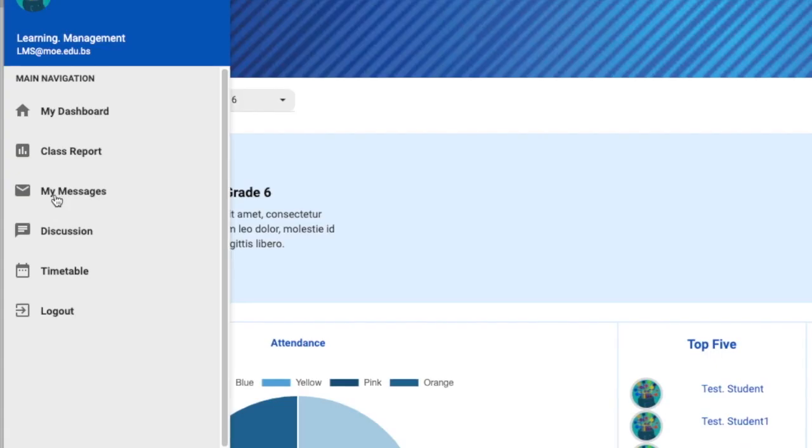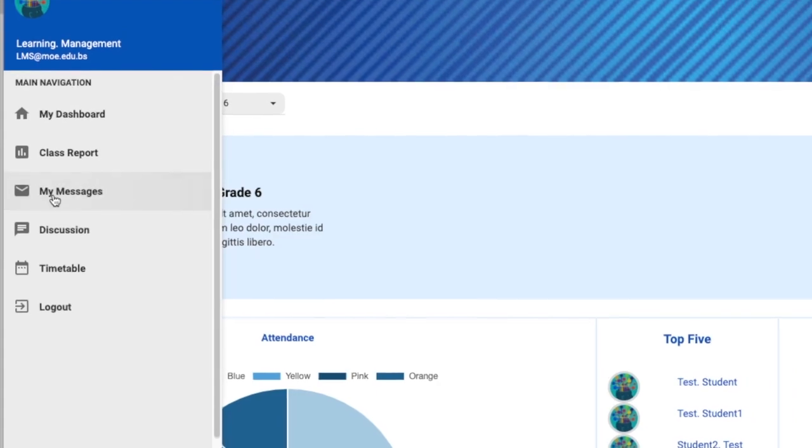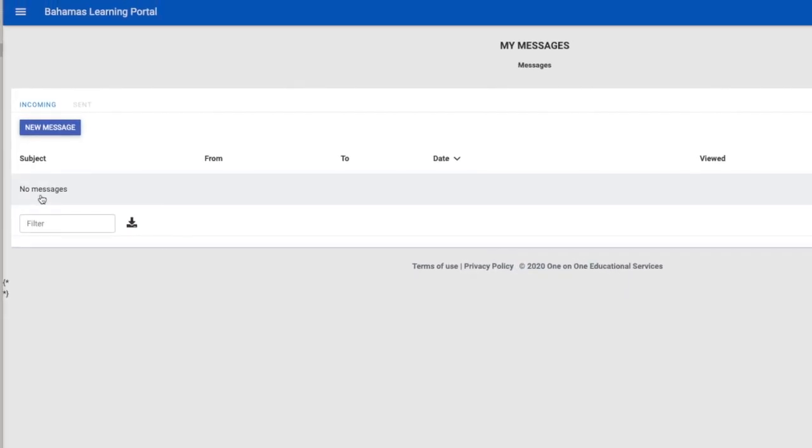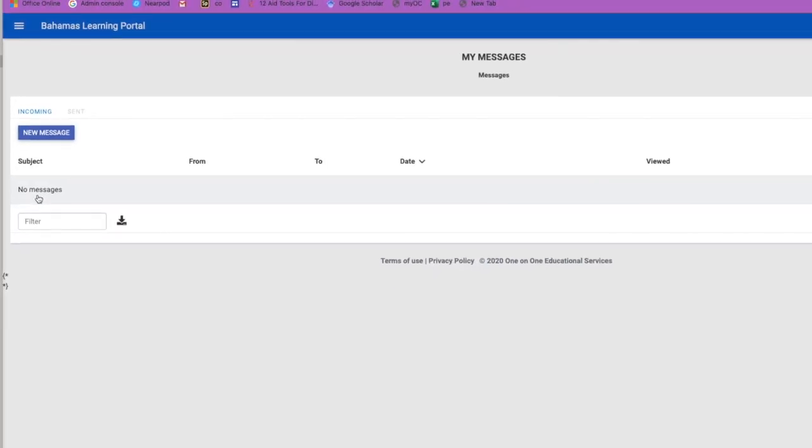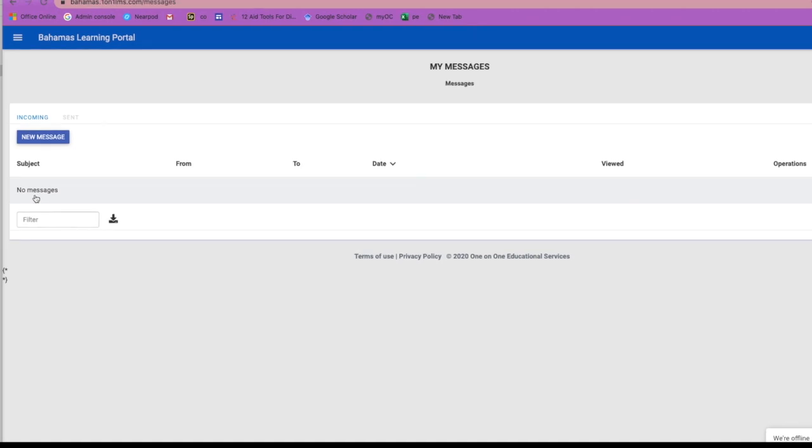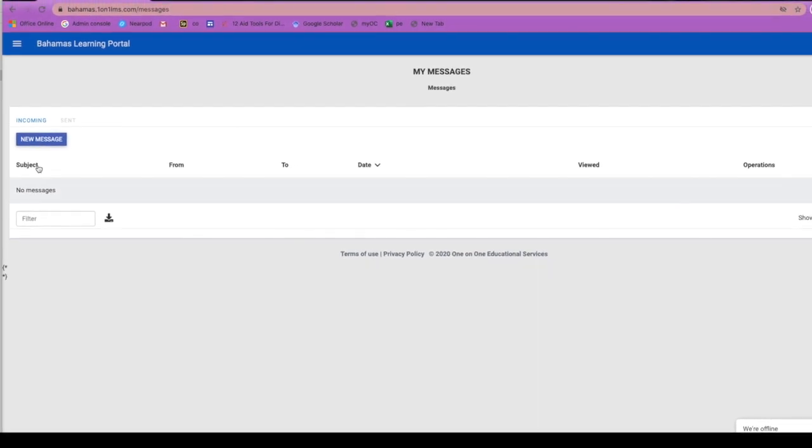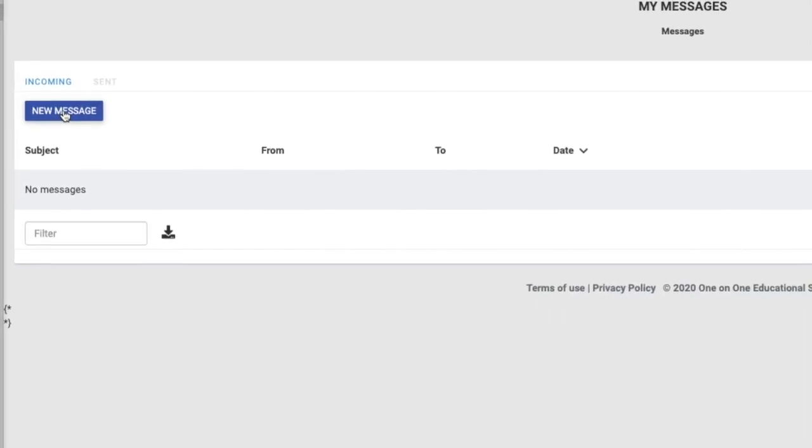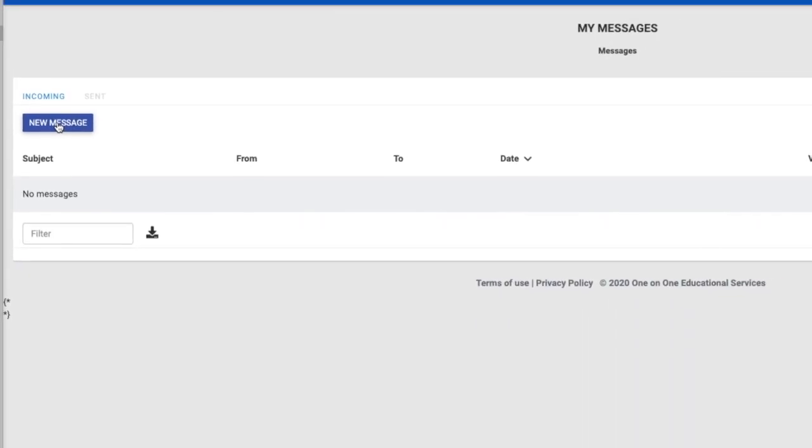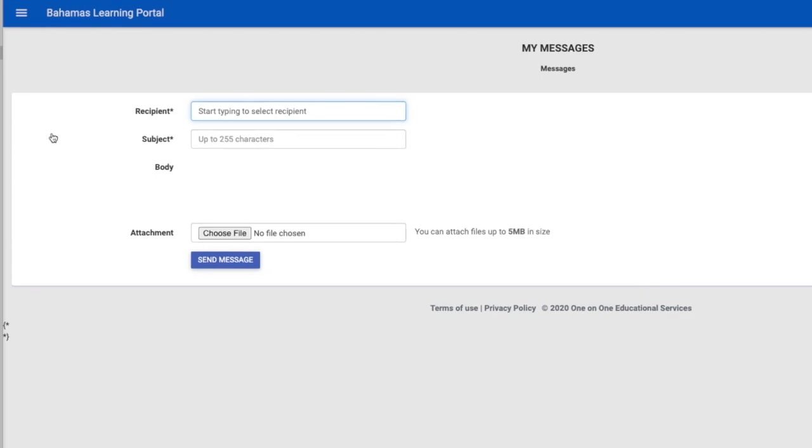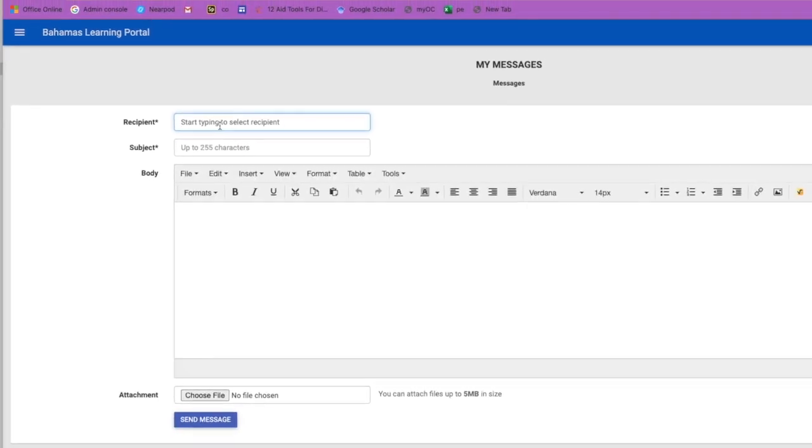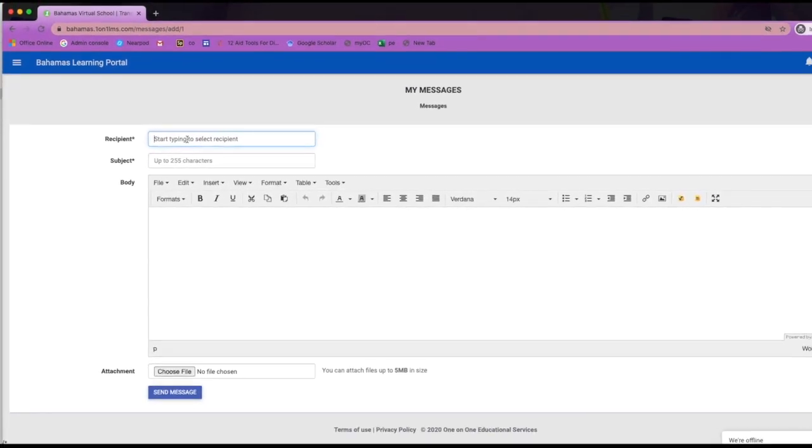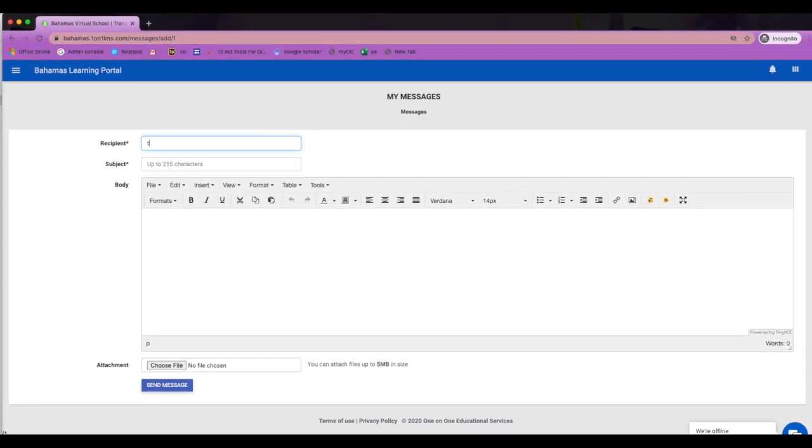Next, you will find your message center. This is where you can send and receive messages from your students without using an email address. It all happens within the learning management system.